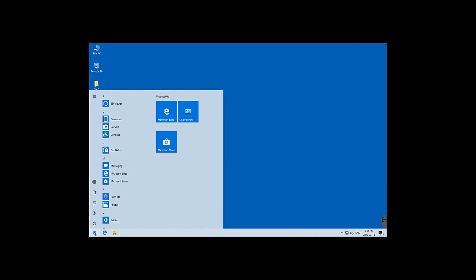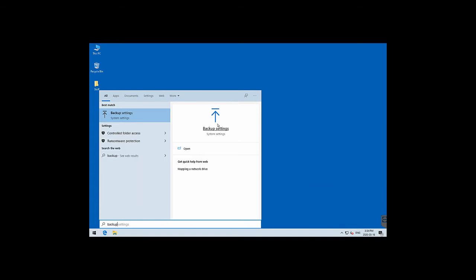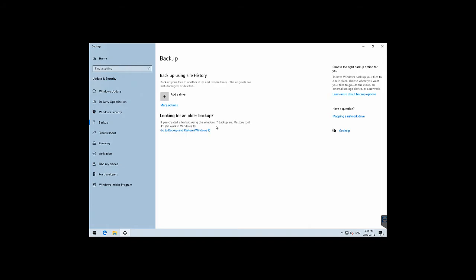Interestingly, Microsoft chose to include two backup utilities in Windows 10. If you go to backup settings, you'll see File History and also the Backup and Restore tool imported from Windows 7. The File History option does not include system information — it's only for files, which is why it's called File History. If you need to recover from a completely dead drive, you would need to use the Windows 7 Backup and Restore feature.